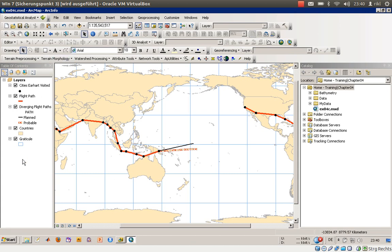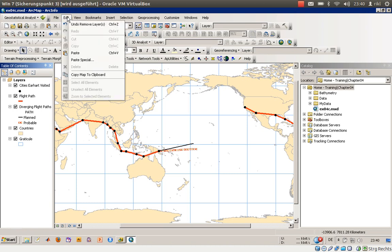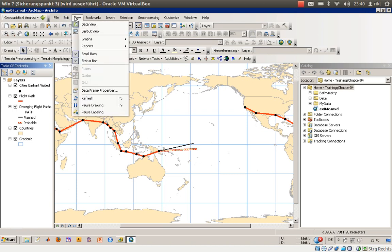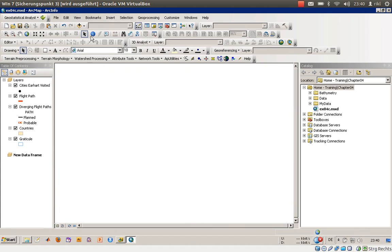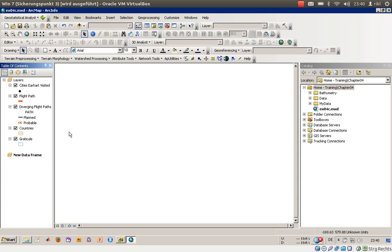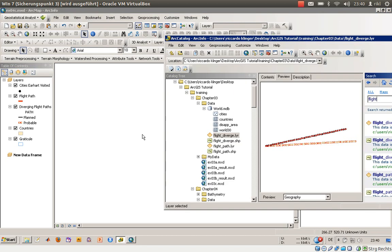So what we will do now is we will open a new, or we will add a new layer. Insert new data frame. And this data frame has a special name for now, or this is just a new data frame, and we will add some more information here to that data frame, which is the disappearing area.